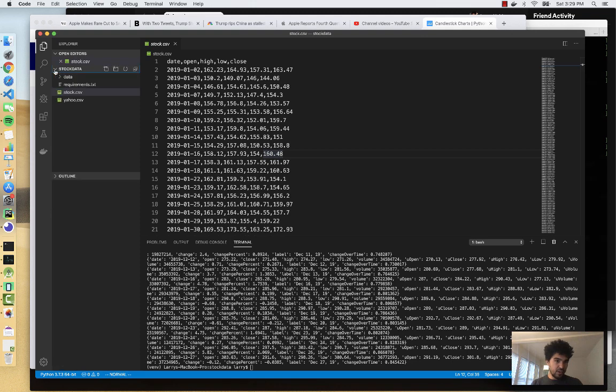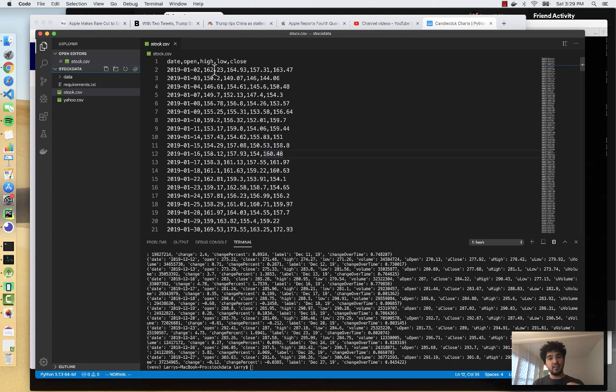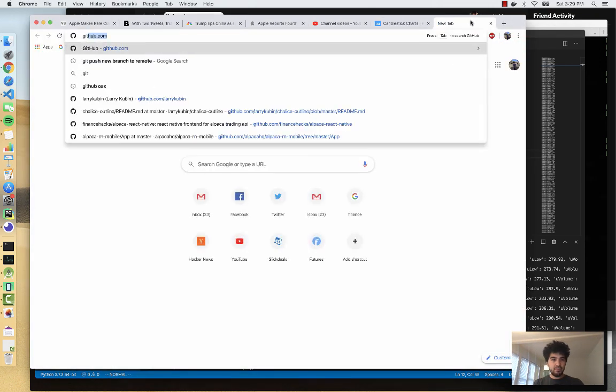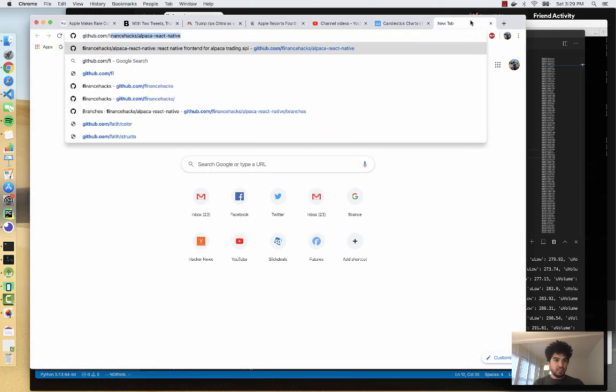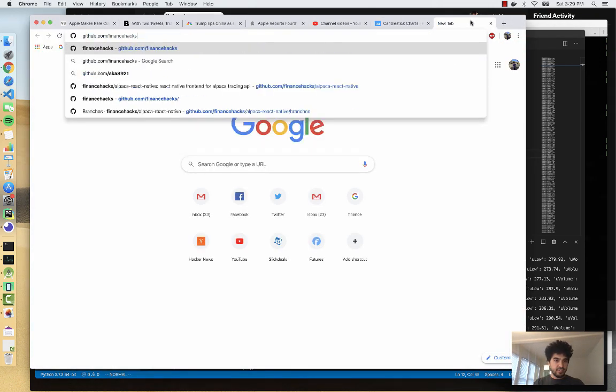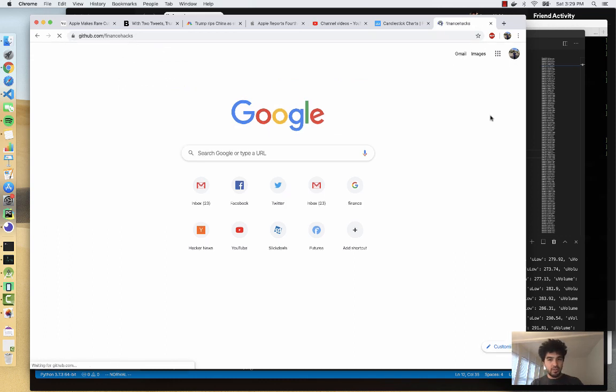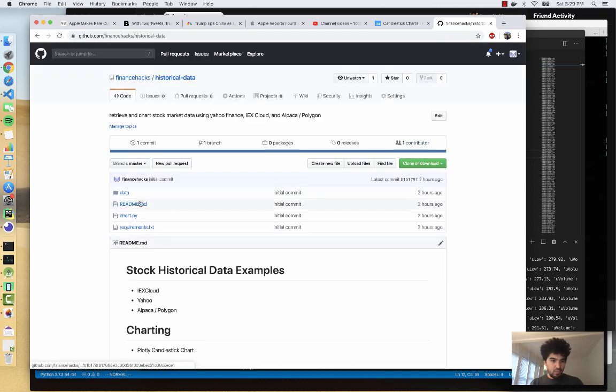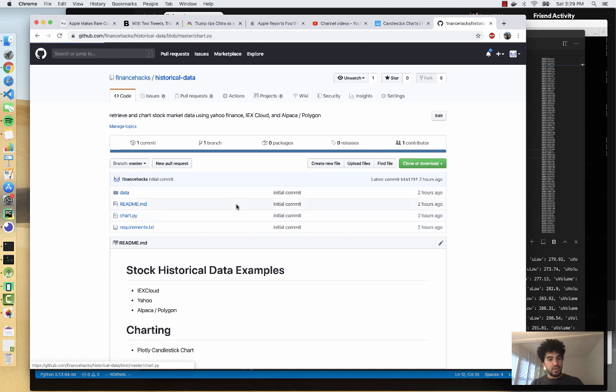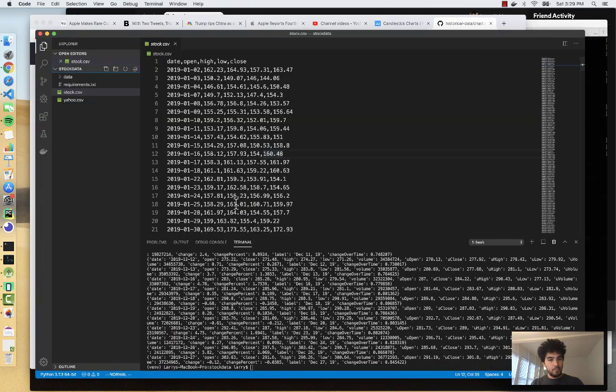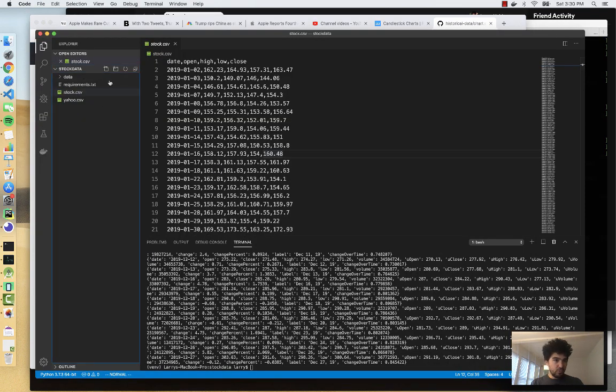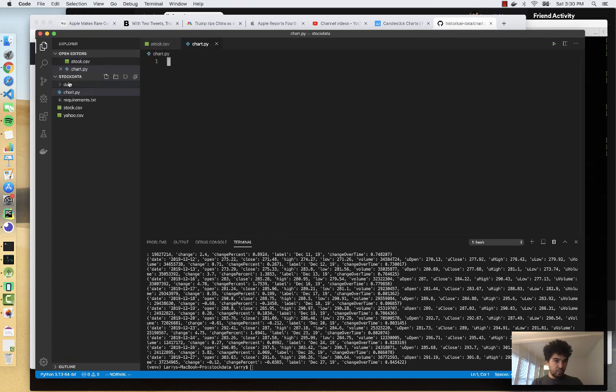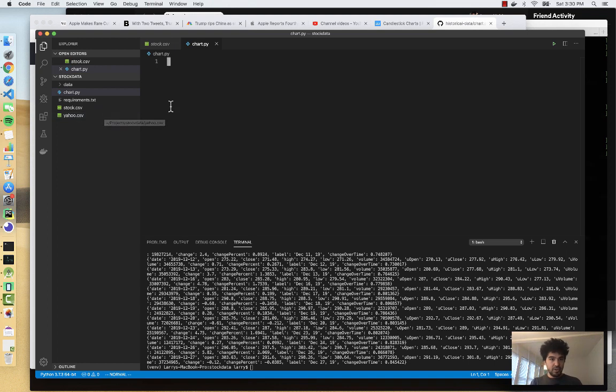And so I have the stock data repository. And remember, you can get all the code we have from the Finance Hacks repository here. We have historical data, and we're going to write the code that's in this chart.py. So at the root level here, I'm going to create chart.py. And we have all of our CSV files from the previous video stored already. And so I'm going to go ahead and start writing the code we need for Plotly.